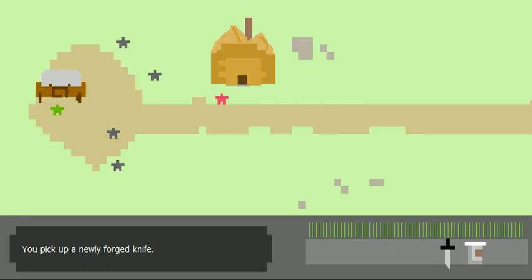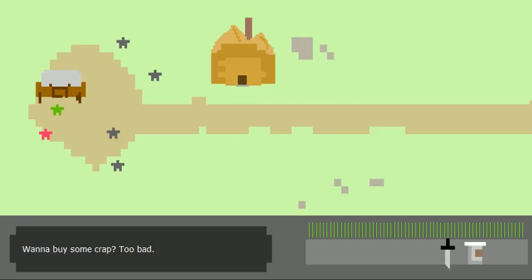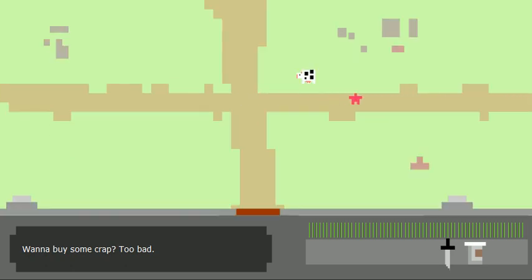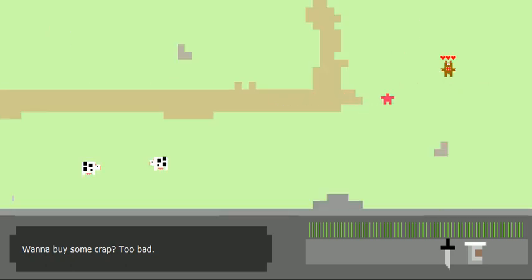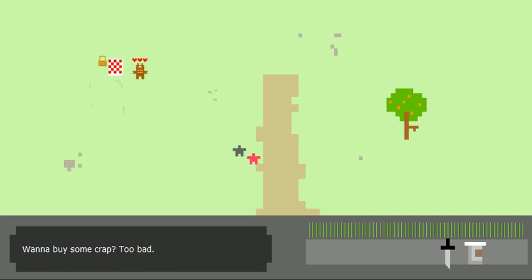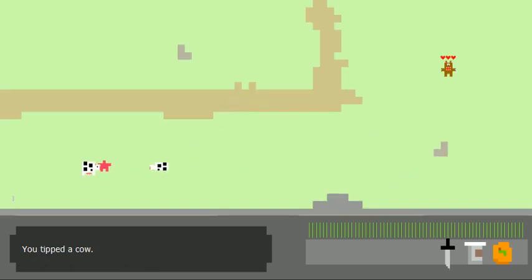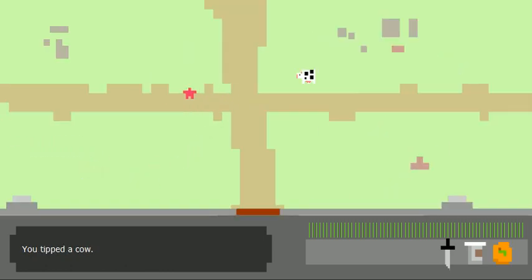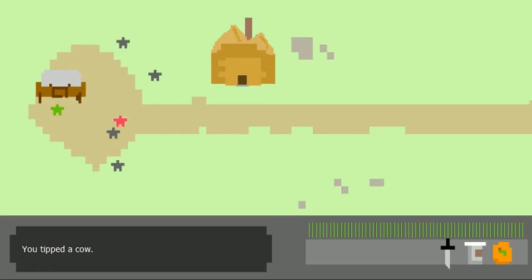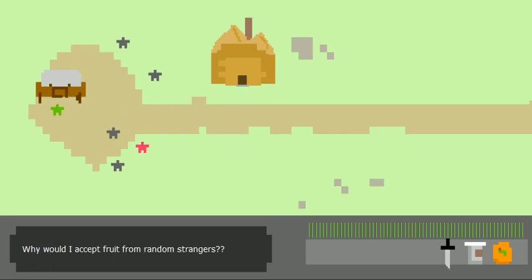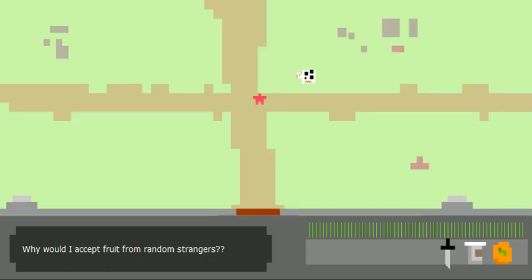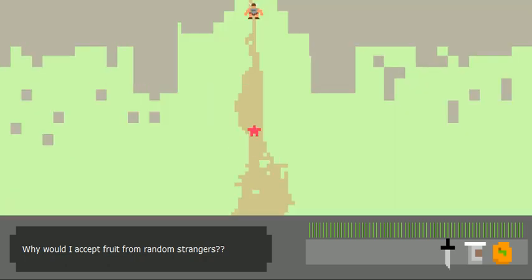Pick up a newly forged knife. I don't know where there's an orange or how to do the caravan thing. I haven't figured out all of the secrets of this best campaign. Is there a tree up here? There we go. Pick an orange. Why would I accept fruit from random strangers? Because this is an RPG and real logic doesn't matter.